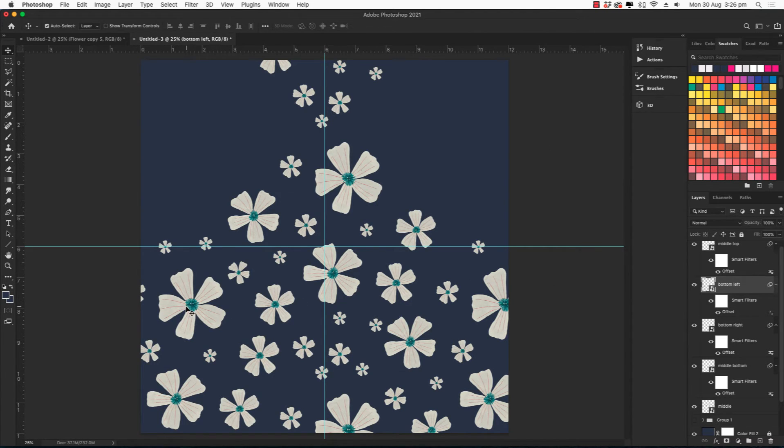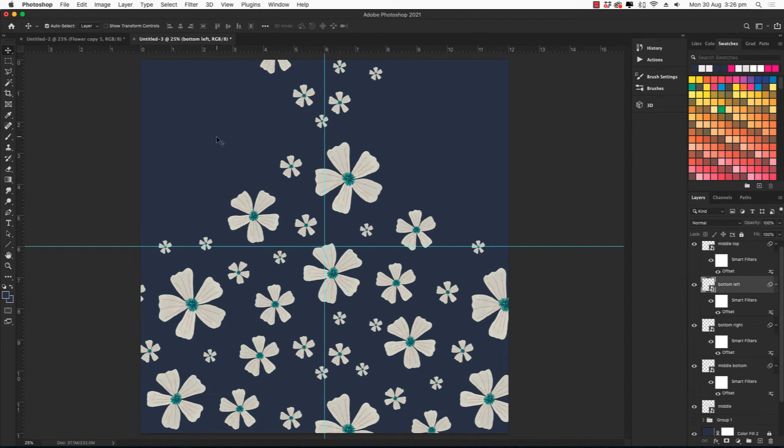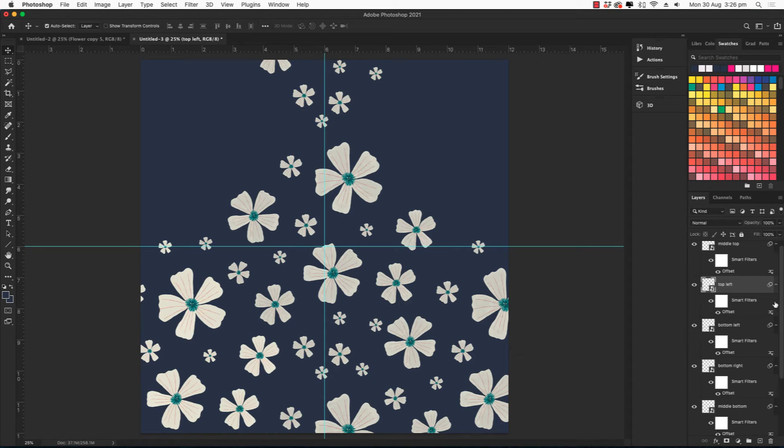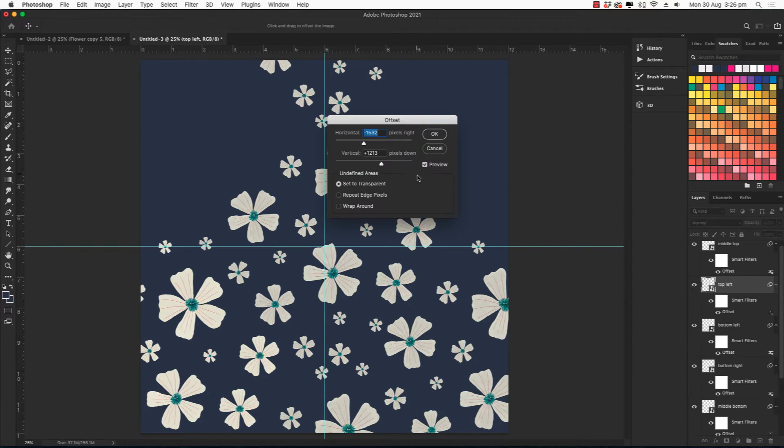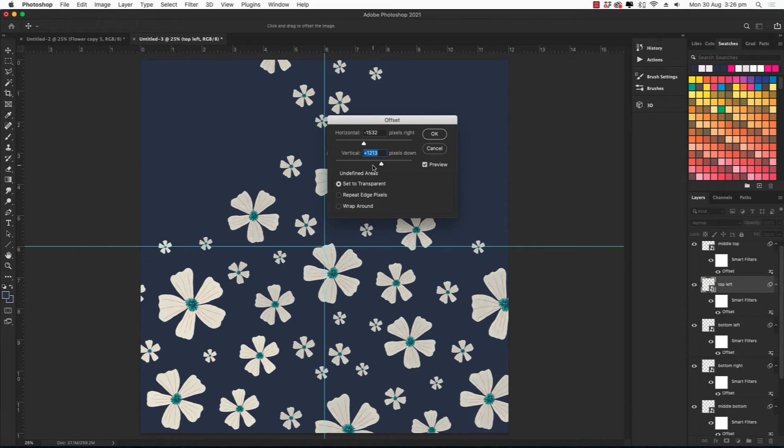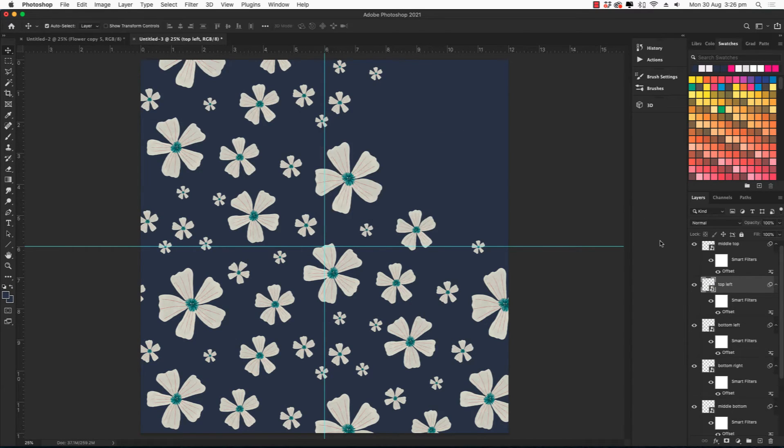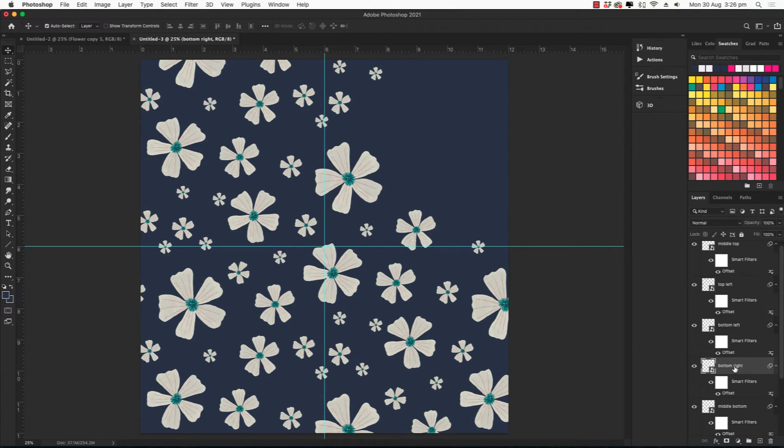And now we're going to move the left and right bottom and duplicate them to the top. So let's do the bottom left first. Change that to top left. Double click on offset and this time we're going to change the vertical to a negative. And then let's do the bottom right.